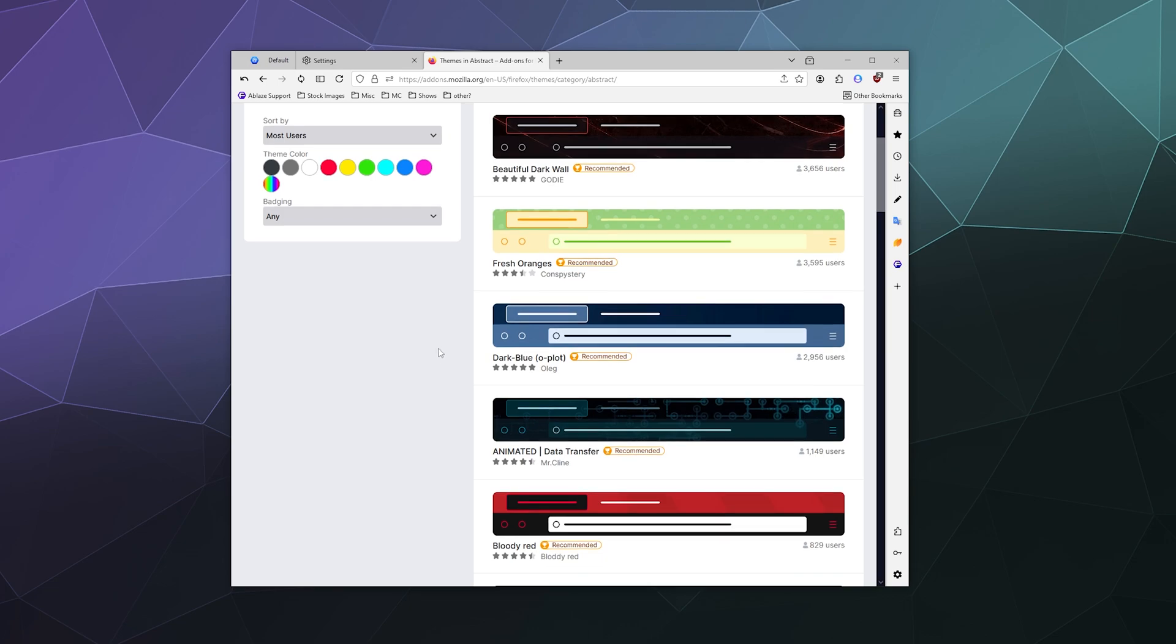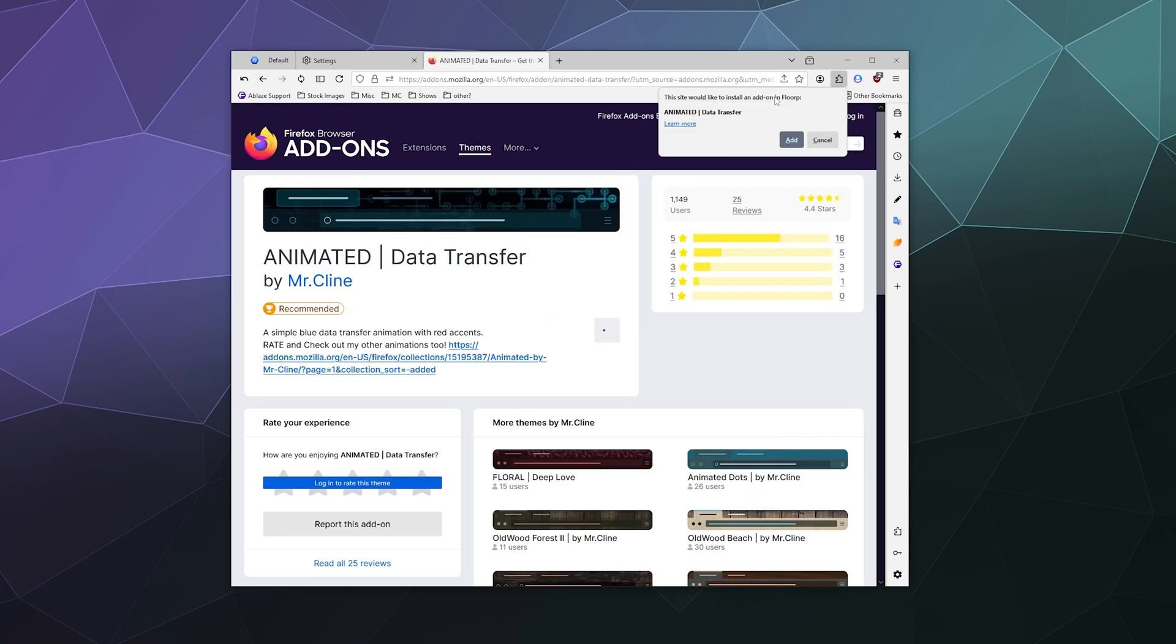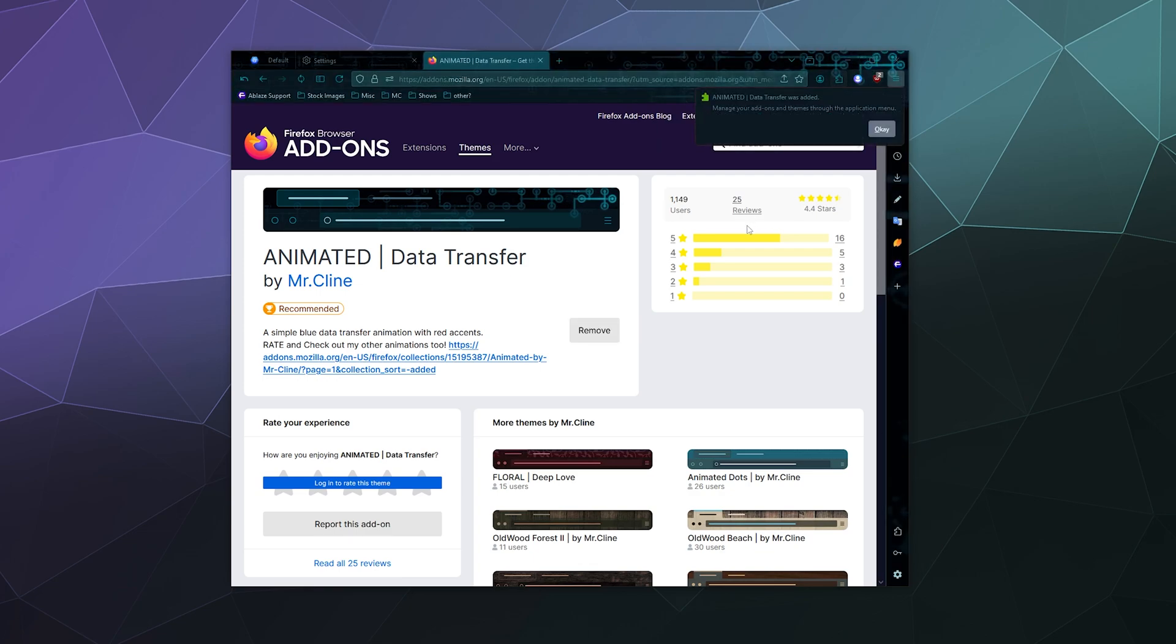So if I go to abstract and then I go to animated, I can install this theme and then a little popup will show up and say, hey, this site would like to install an add-on into Florp. Is that okay? I'll be like, yeah, that sounds great.